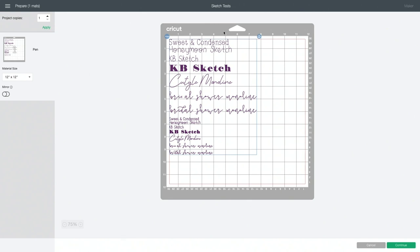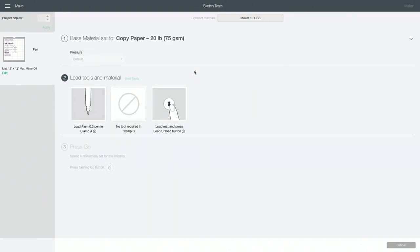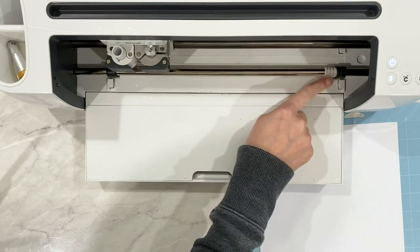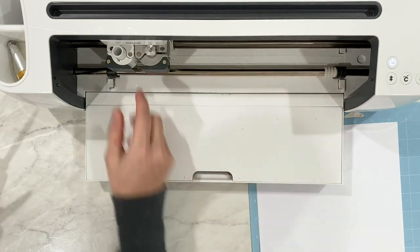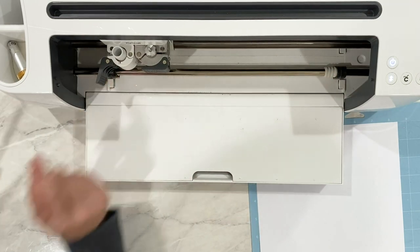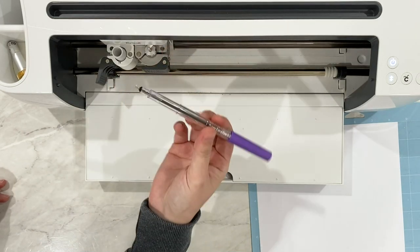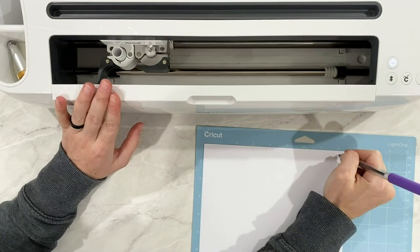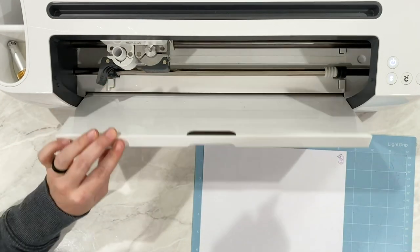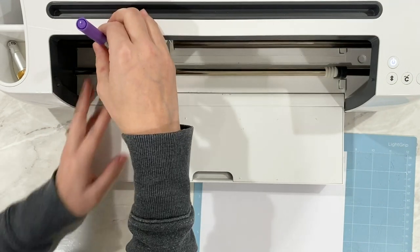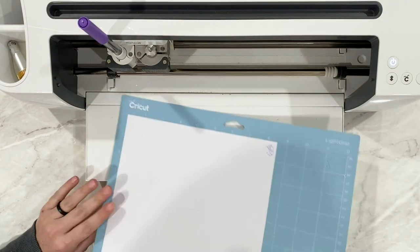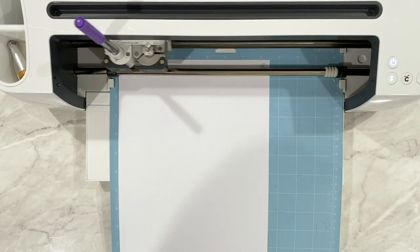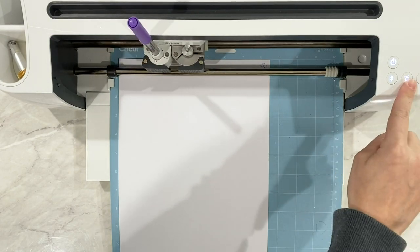And then we will continue on and connect to our machine. These fonts can be used with makers, explorers, joys, all of the machines. And we are going to be writing on copy paper. On the machine side, we have our maker. I like to slide the star wheels over just so that the ink doesn't smear. And then if you didn't watch my last video, again, check that out. I will show you how to use pens other than the Cricut pens. But for this one, we are going to use a Cricut pen. And I just like to prime it. So I'm just going to draw in the corner of this piece of paper to make sure that the ink is flowing.